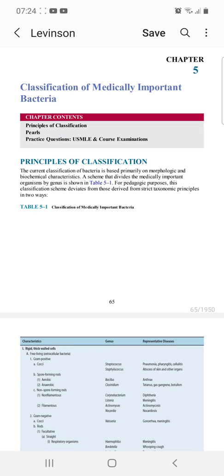What's up guys, hope you all are in good spirit. If you haven't subscribed to my channel, please do subscribe and share it with your friends so that it might help them as well. We'll start Chapter 5, which is the classification of medically important bacteria.